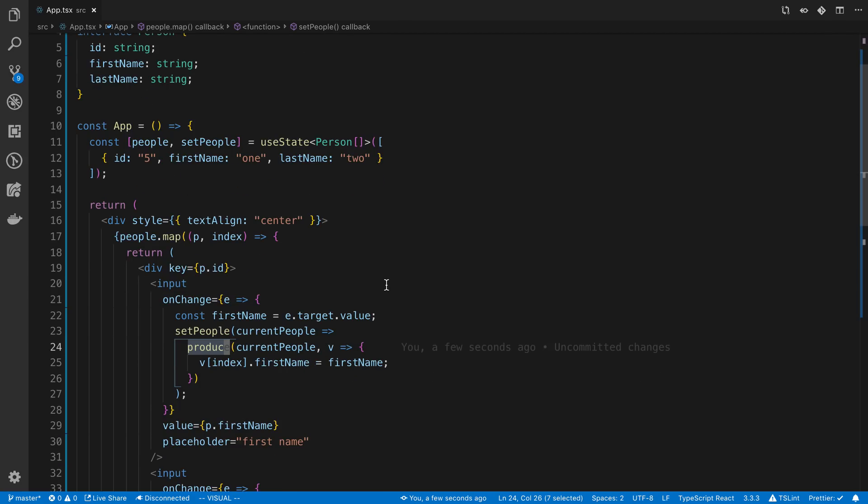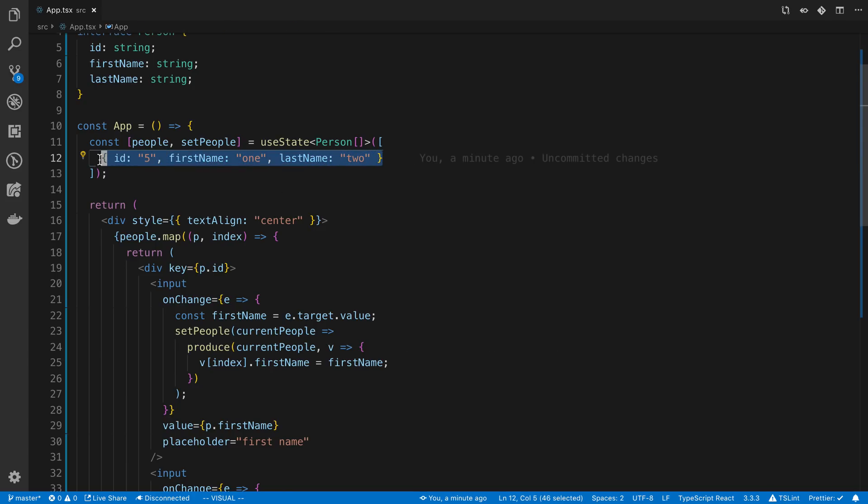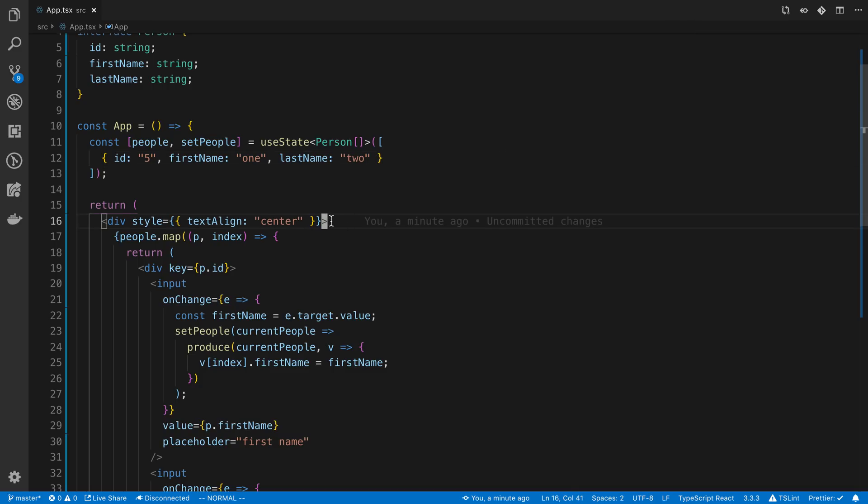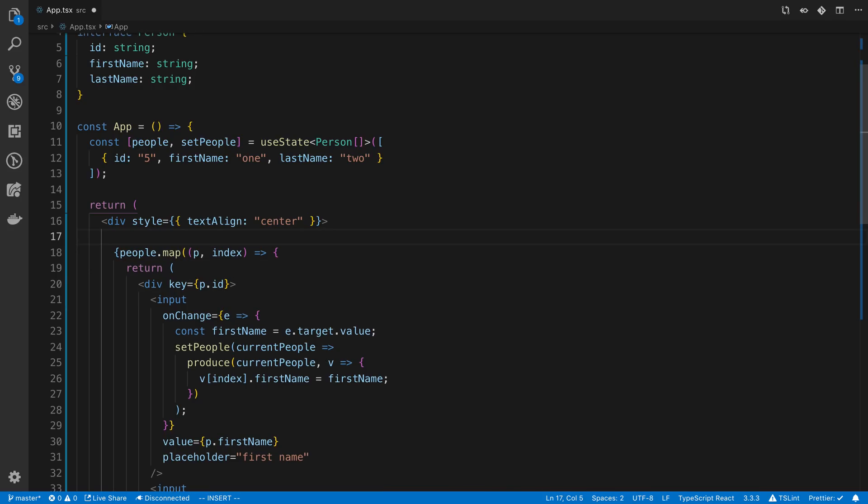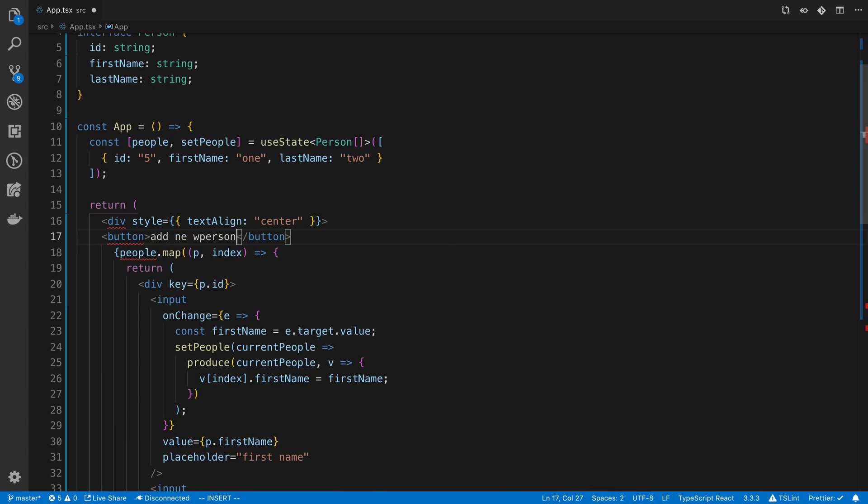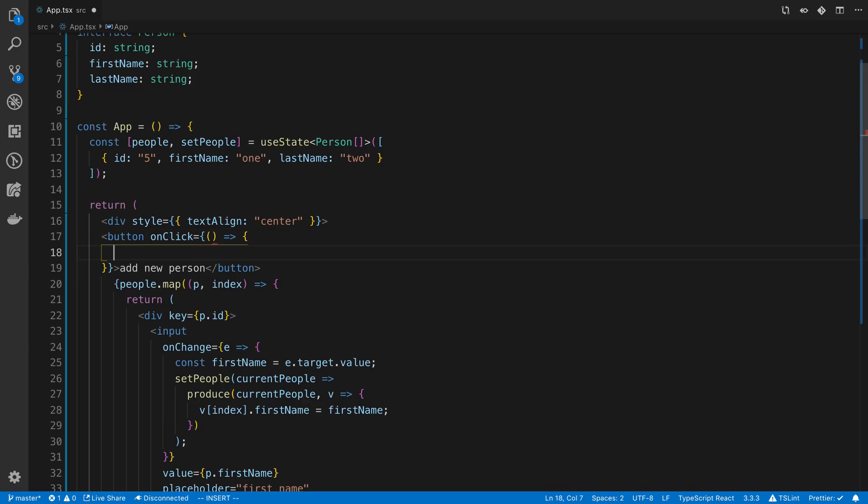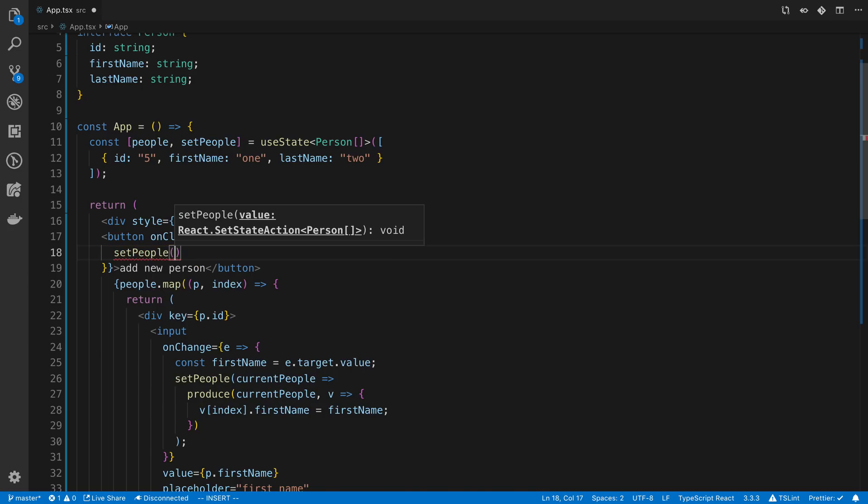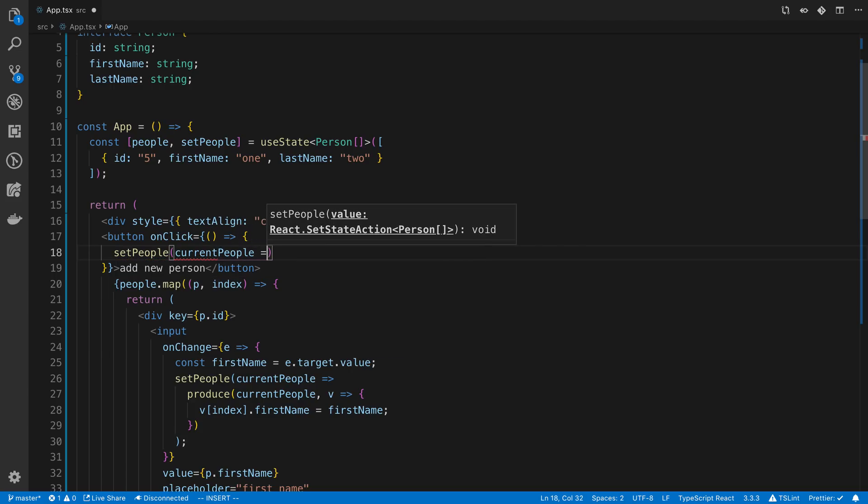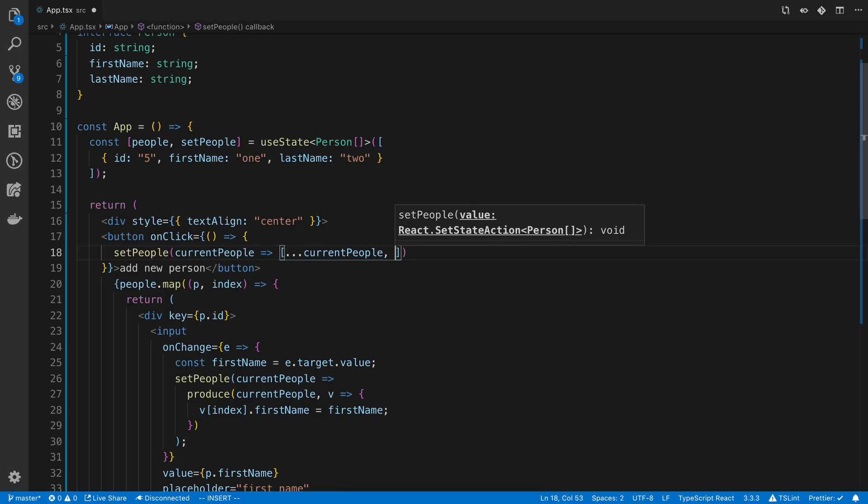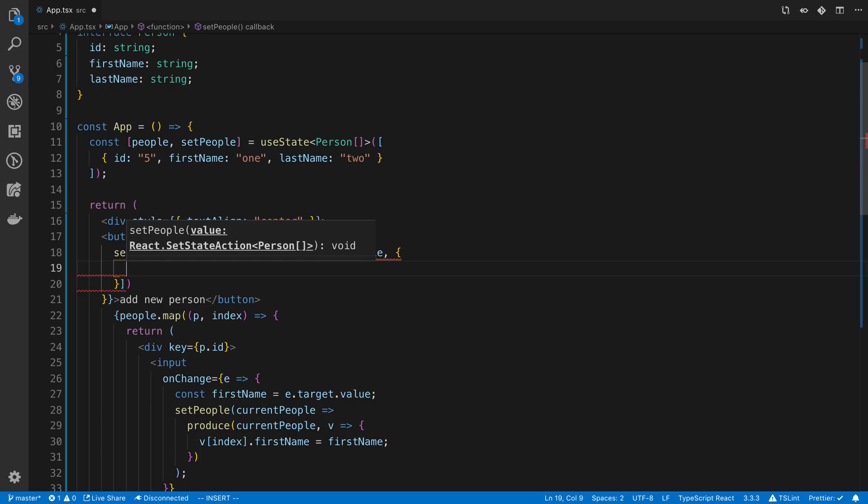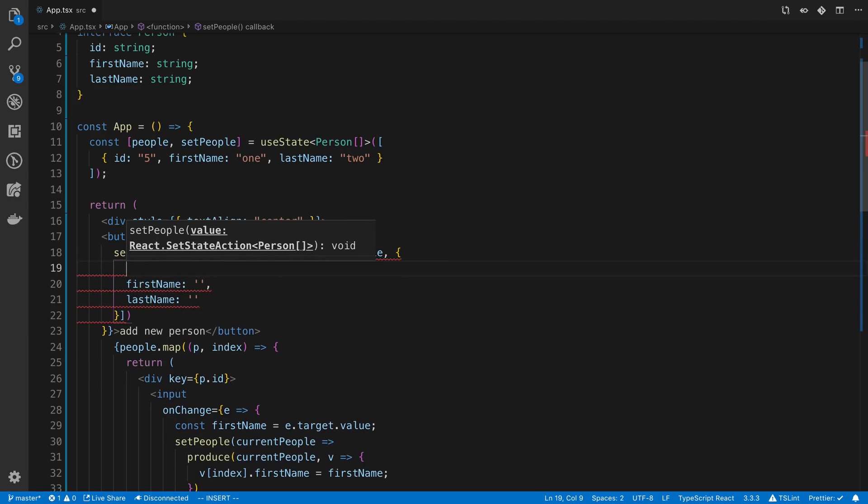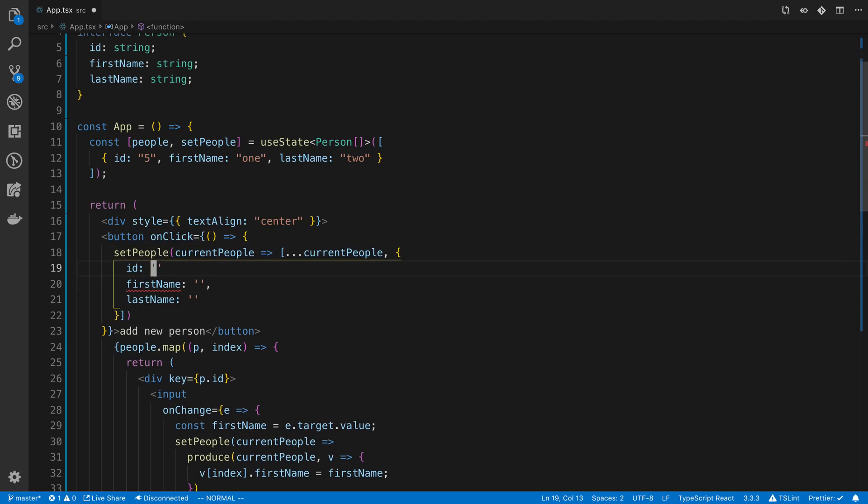The next thing that I want to do is go over how you can add values to this array, say using just like a button that you click on or something. So let's add that. I'm going to just add it at the top. I'm going to say add new person. And we're just going to say onClick. And we're going to say set people. So we're going to take the current people. And we're going to copy that into a new array. And then we're just going to add an item at the end. So that item is a new person. And here's where we can set the ID, first name and last name. We're going to leave it blank.